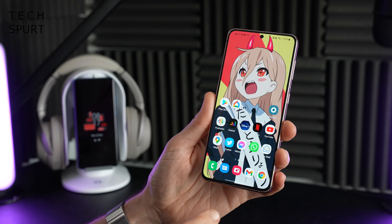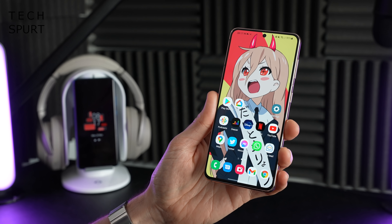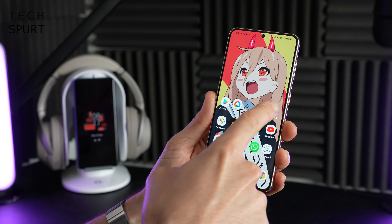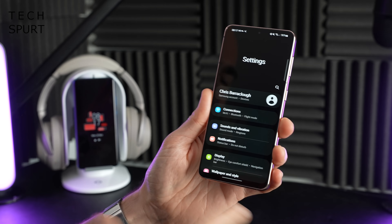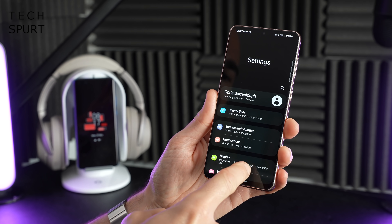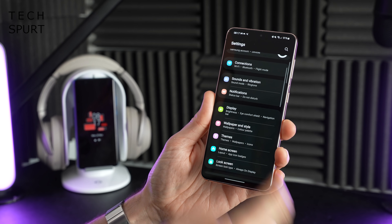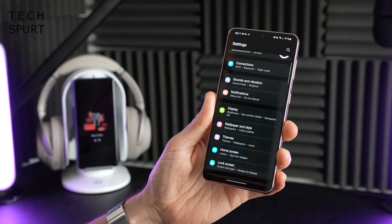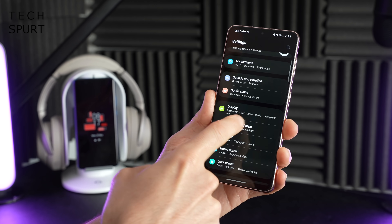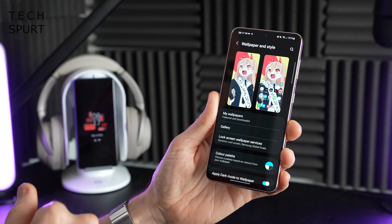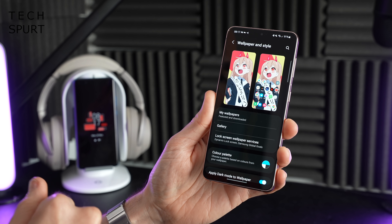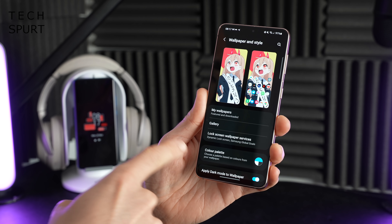For more on the latest and greatest tech please do subscribe and ding that notifications bell. Now with One UI 4 there's not a massive amount of difference when it comes to general customization and personalization of your desktops, but One UI 4 does take advantage of Android 12's new color palette feature.